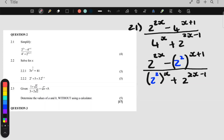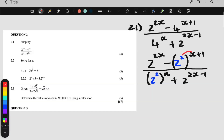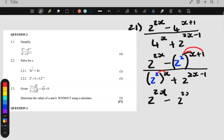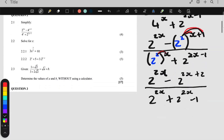Step number two is to remove any brackets. So we have a bracket on top and a bracket on the bottom. We are going to remove those brackets. I always keep the base and just multiply the powers — this times this, this times this, and this times this. Everything else stays the same. So the top: 2 to the power 2x plus 2. Over the bottom: 2 to the 2x, and everything else stays the same.